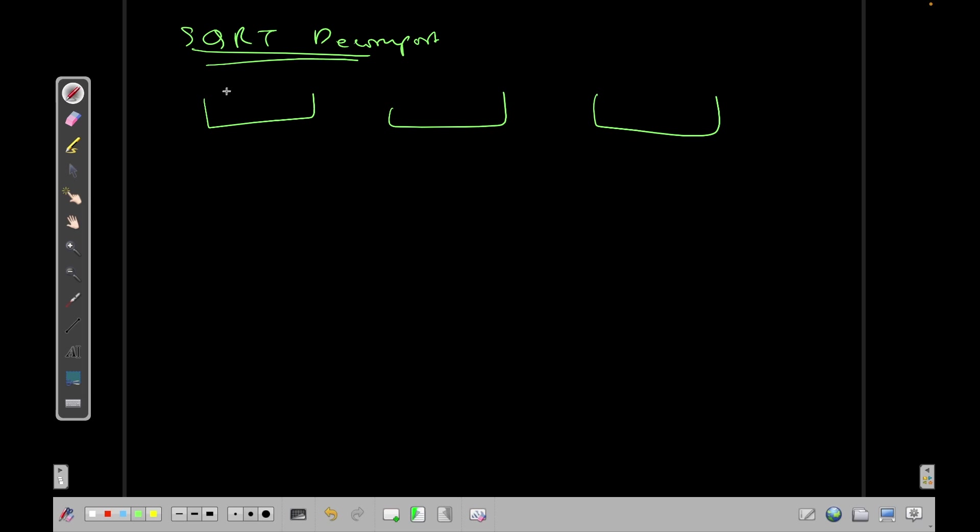And in each segment I'm storing two values, two things. First thing is: does this segment have two different values? And if it has then I'm storing the index of that value and the value itself. Otherwise I'm storing a minus one and the value that is in this whole array.